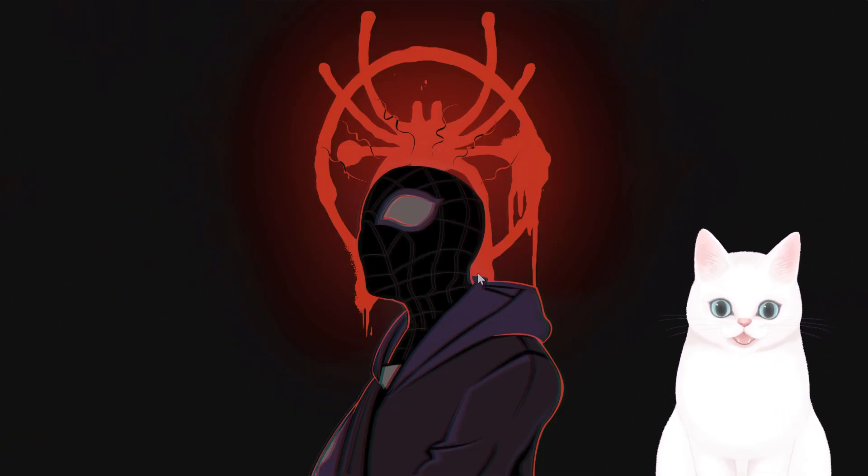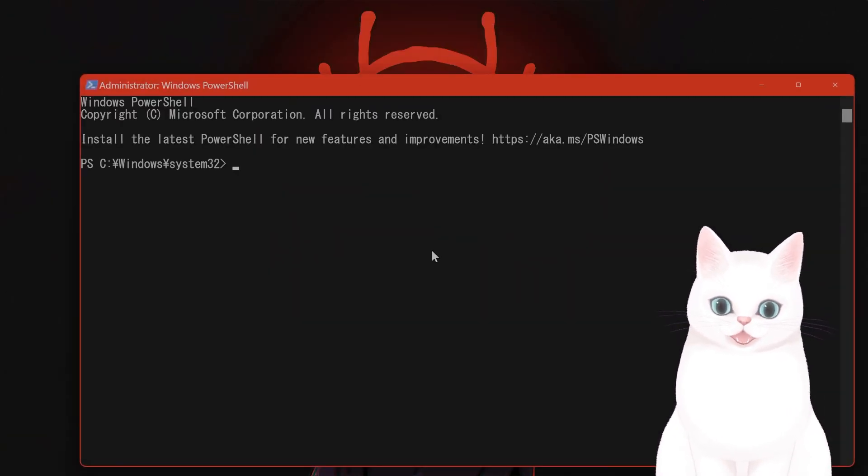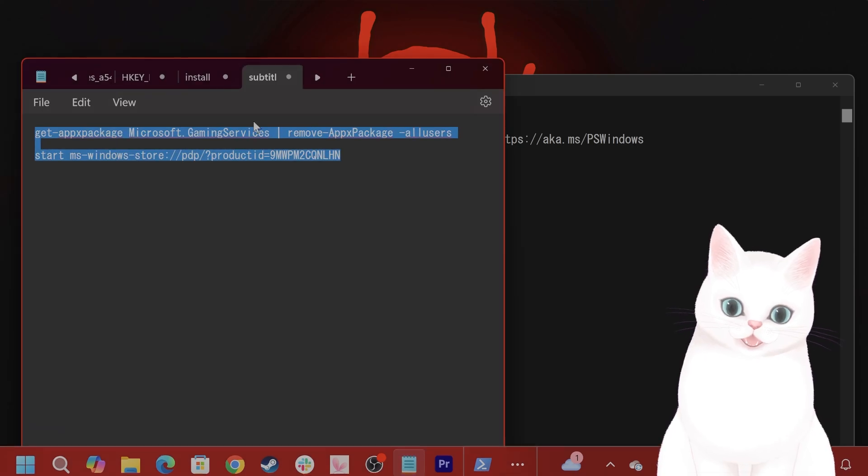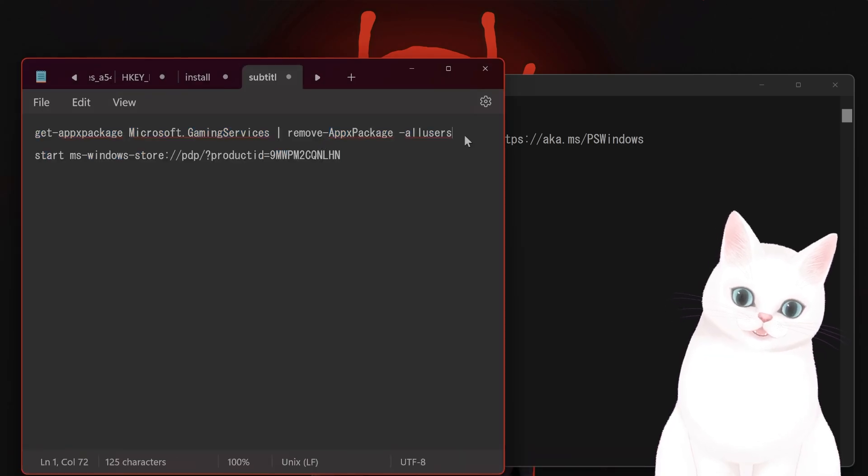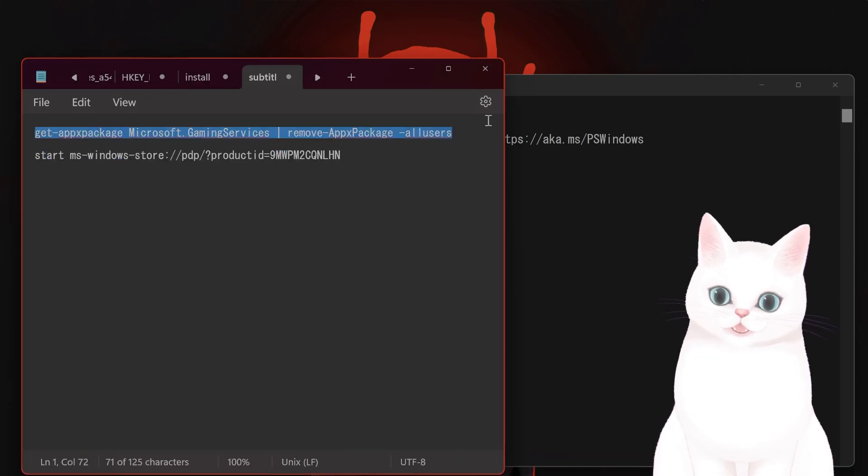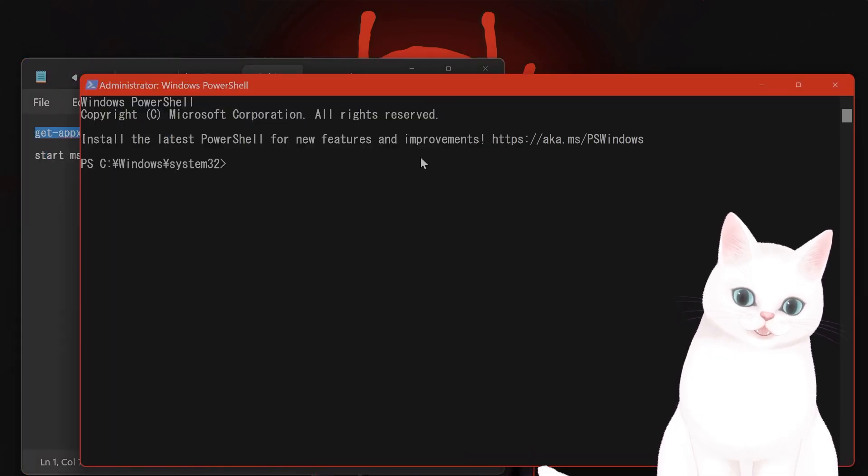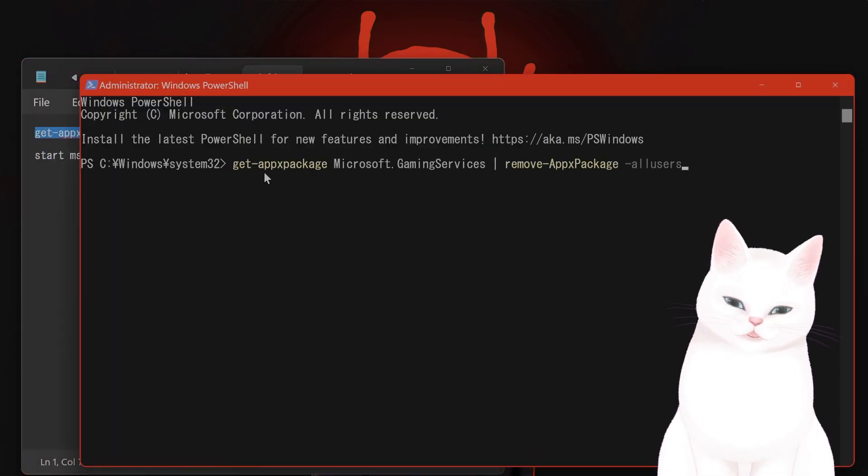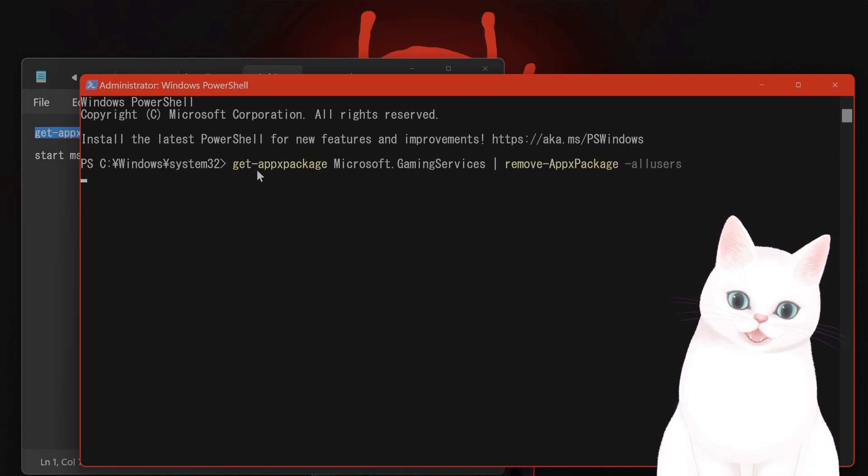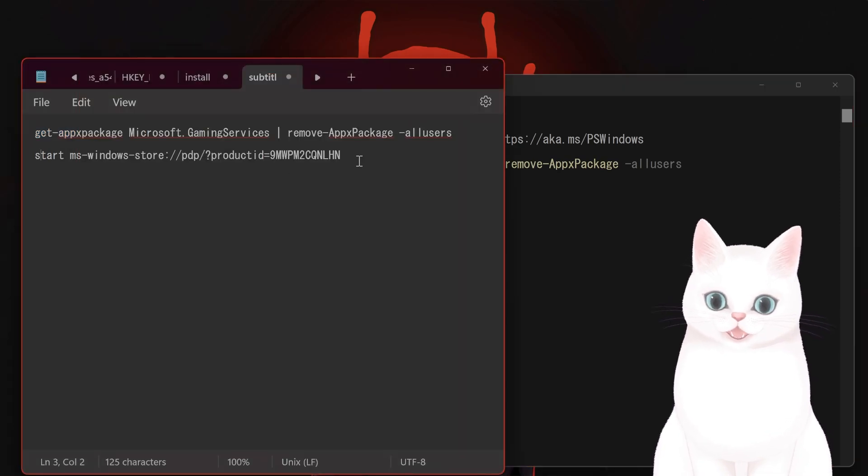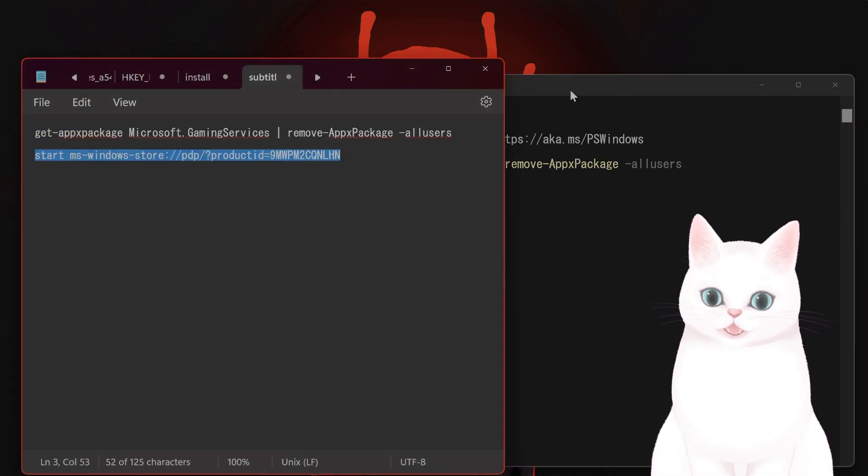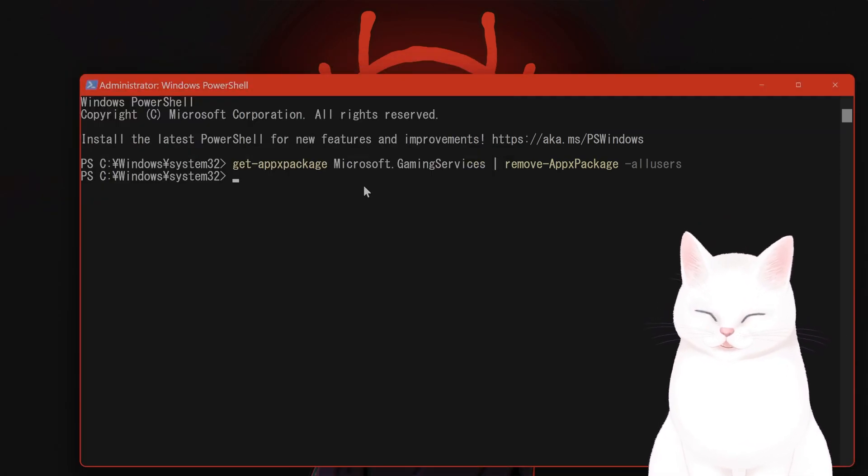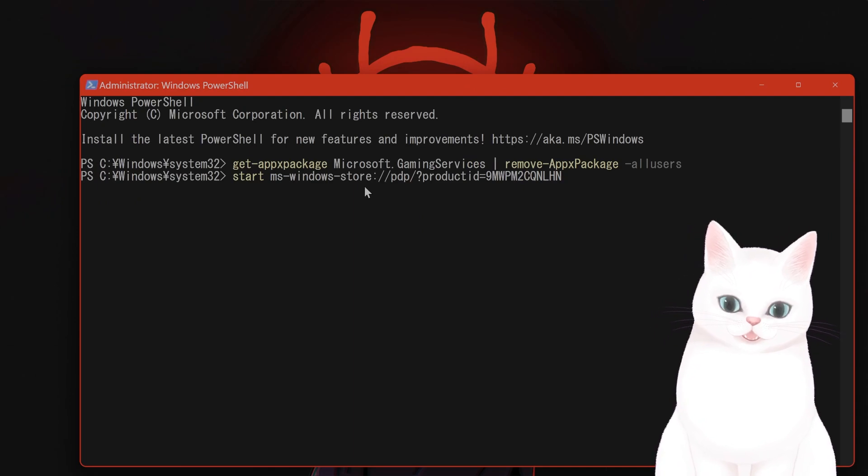It will ask you if you want to say yes or no. Hit yes. Now I will post these into the video description below, but what these commands do is basically get this package from the Microsoft Store and install this into the Xbox Game app.